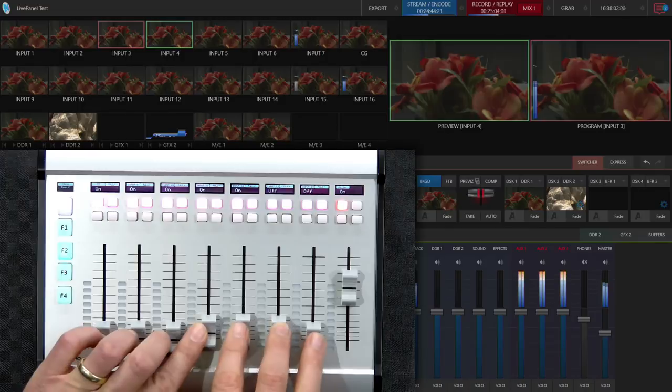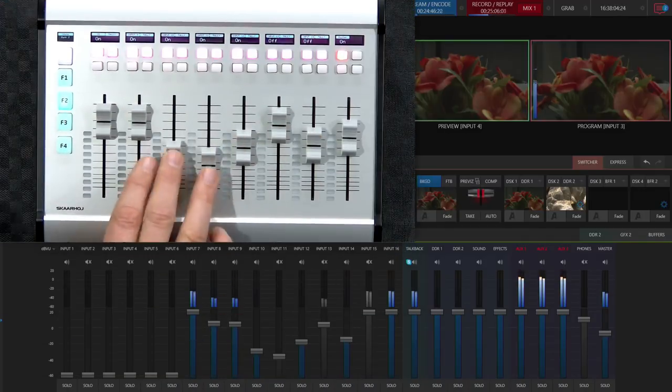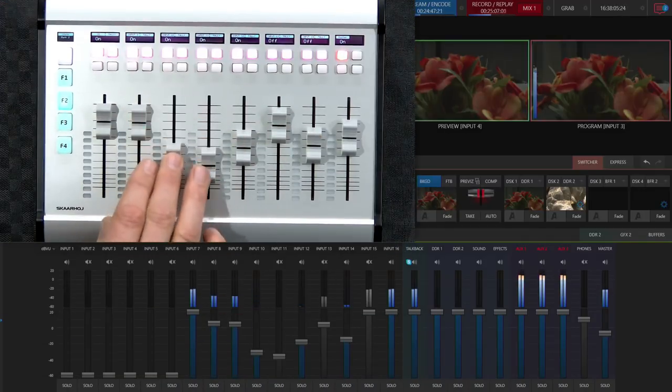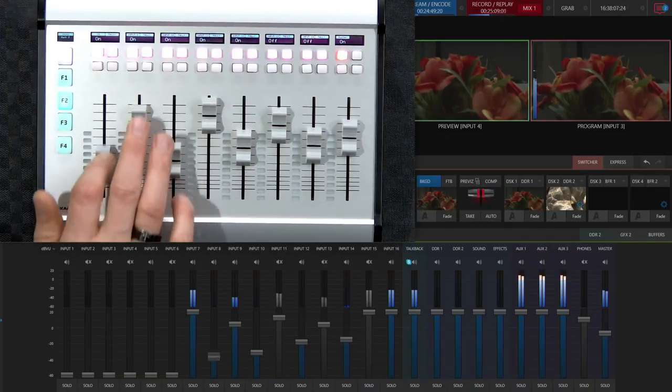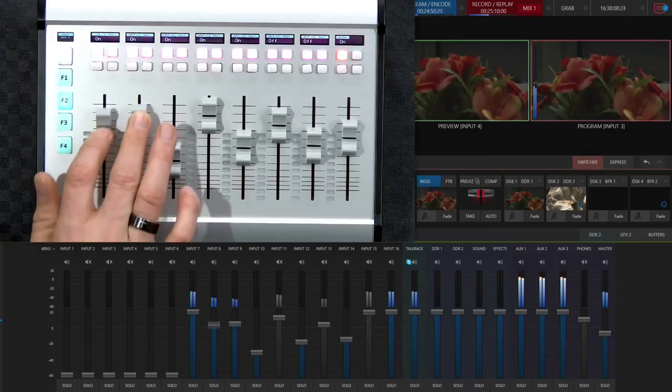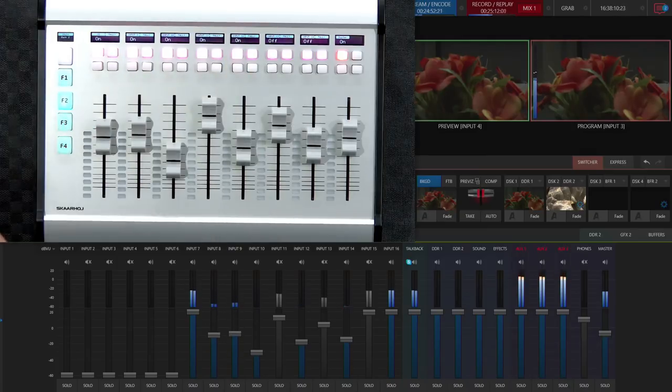You can see that I'm adjusting the sources of the channels that have been assigned to this bank.